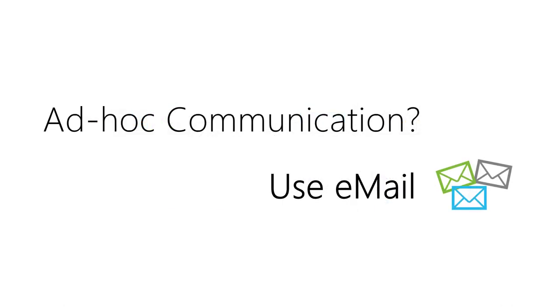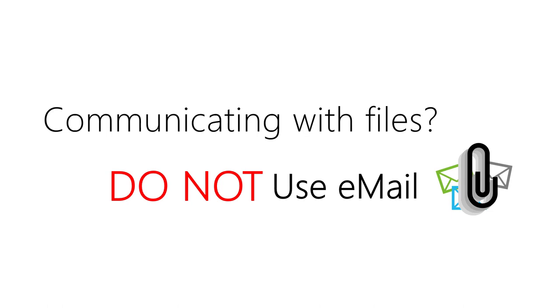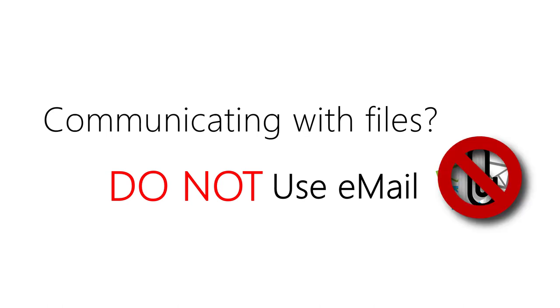Emails are best used for ad hoc communication which may not be very urgent. But when there's a file involved, using email is not efficient. Too many copies get created which are difficult to locate and track.